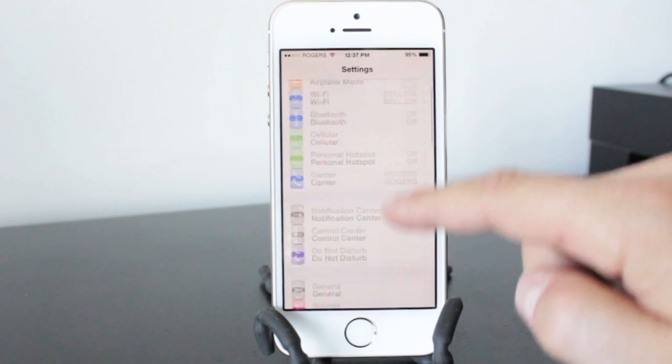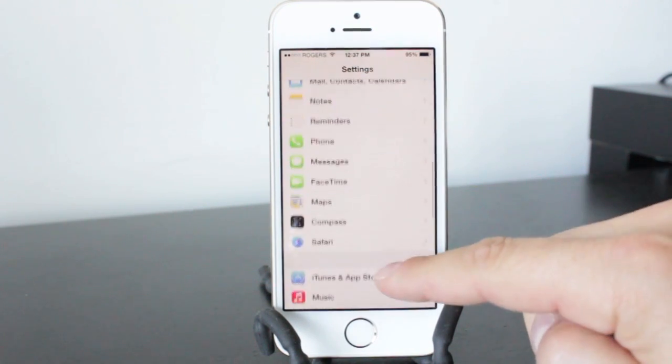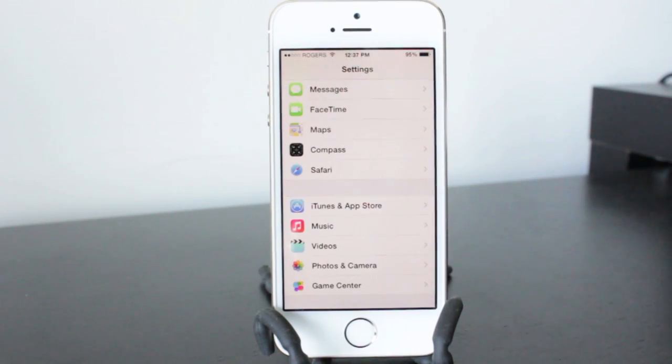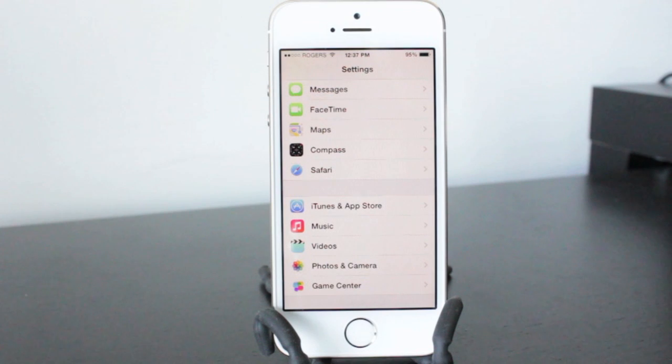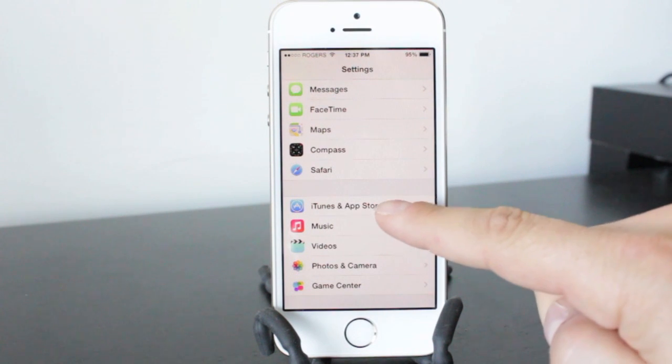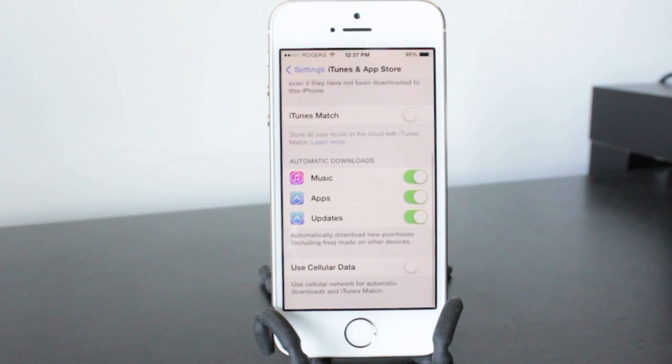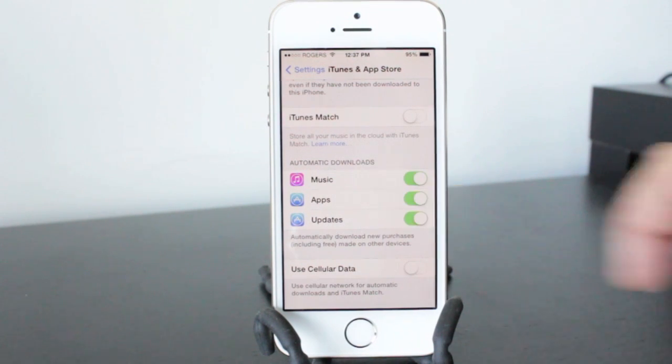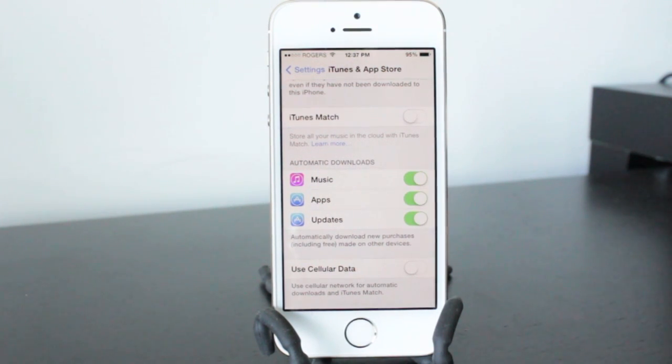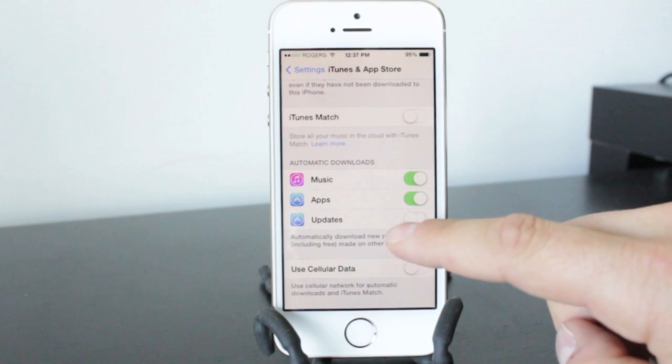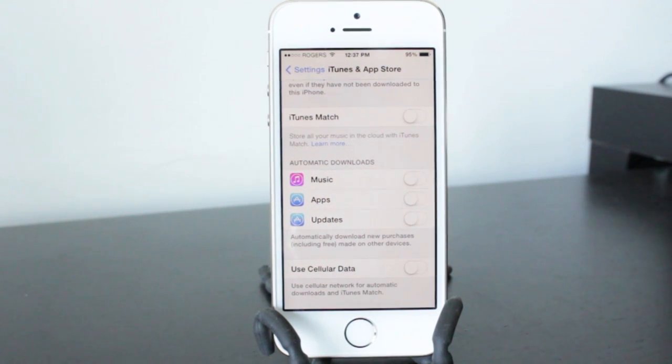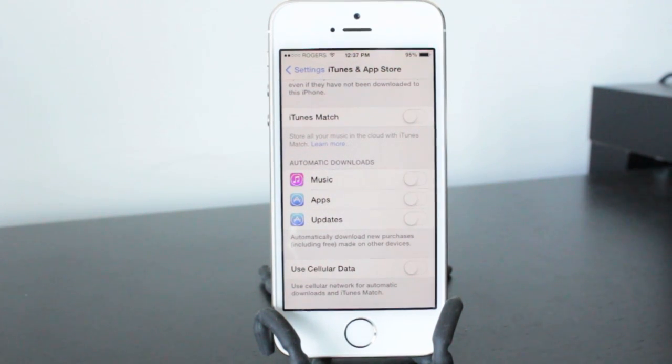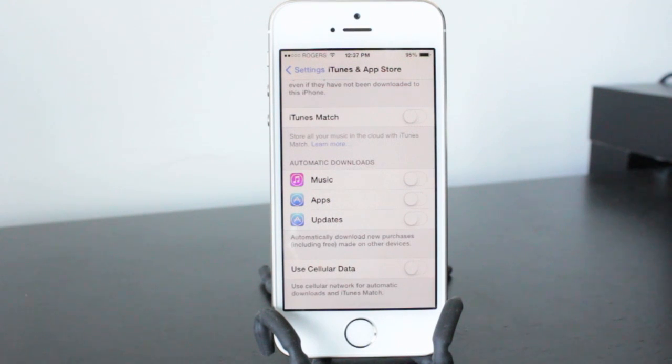A new feature that was added into iOS 7 was an automatic update feature and it's located in the iTunes and App Store section. So as you can see right here it says automatic downloads and it's got music, apps, and updates. So if we turn these off it'll only update when you select to update, so when you go into the App Store and then tap the updates on your own time.